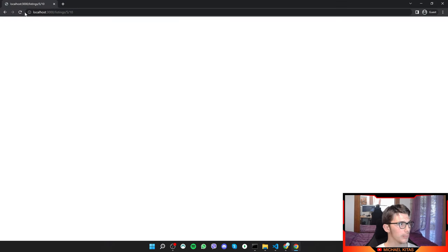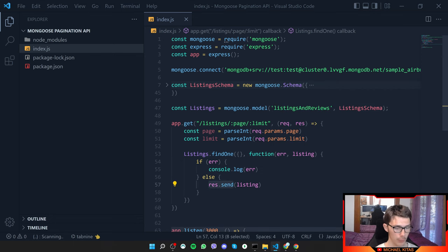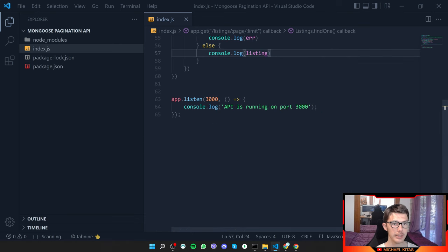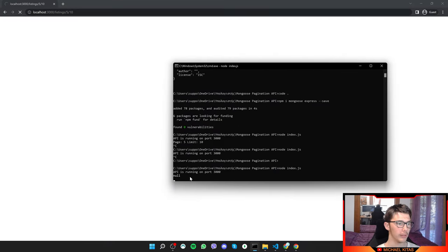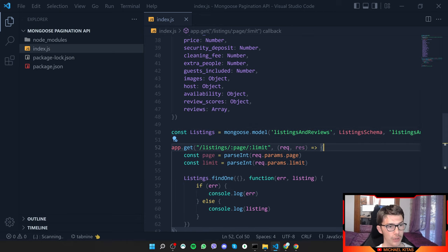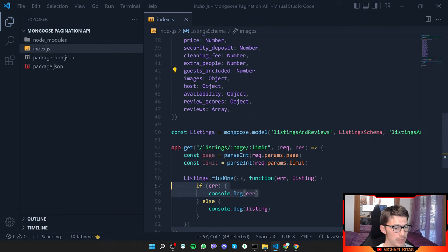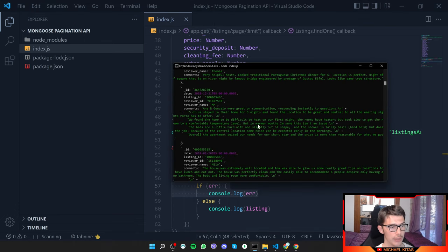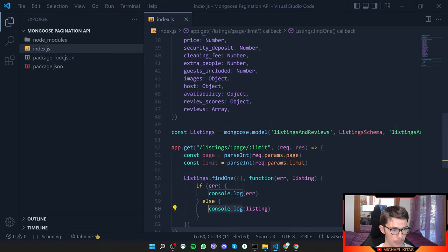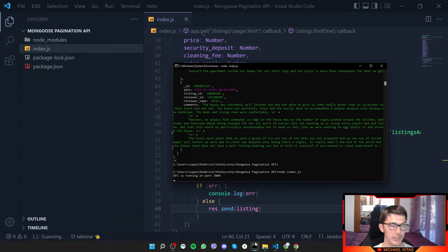After refreshing the page we got null, so I investigated and found the issue: in mongoose.model() we also need to specify the collection name as a third argument. After fixing that, we can see we do get the listings back correctly.